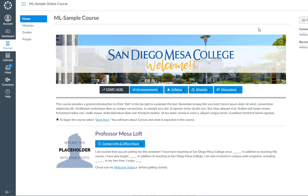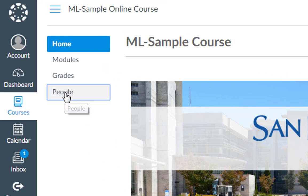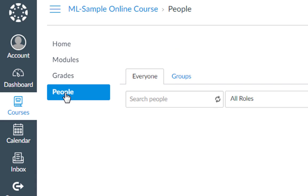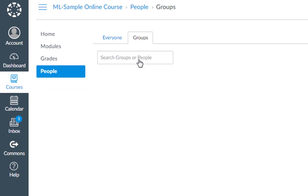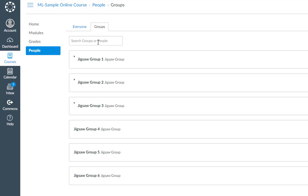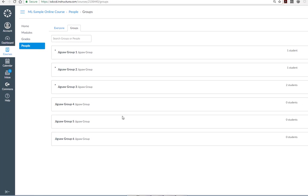Your groups in Canvas are going to be on this people page. These are your self-enrolled groups. If you click on the groups tab at the top you'll see the groups that exist in this course for self-enrolling, which means that I can decide as a student which of these groups I want to join.